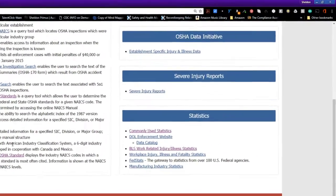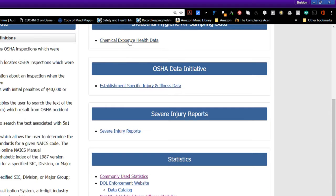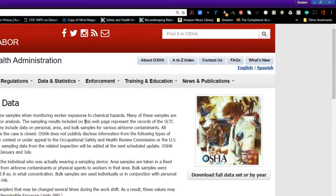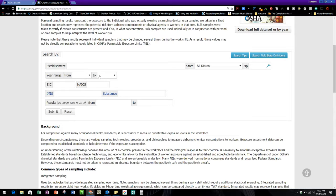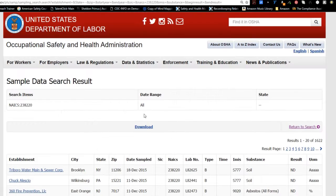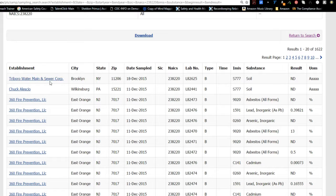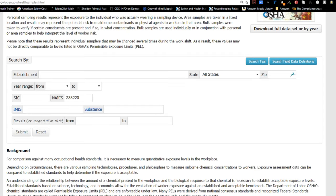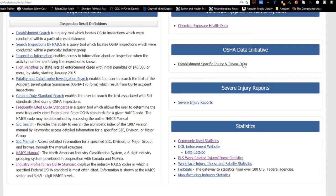That was the last one — the general duty search — we went through that. On the right side you've got chemical exposure health data. There's so much data here. If I knew the establishment by state, give it a range or a SIC code, any NAICS code, and submit that data — it's going to tell me the type of substances in their data, state sampling information. It's a lot of extra research for specific constituents and specific sampling that you may need. That's why you can get lost with data statistics. There's also the data initiative to break the data down even more.